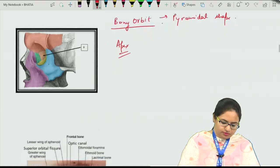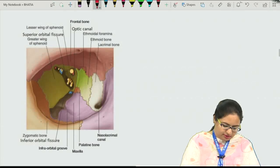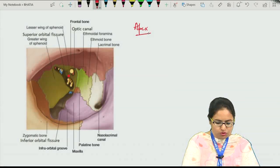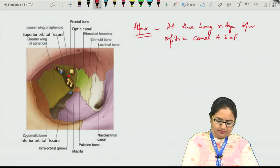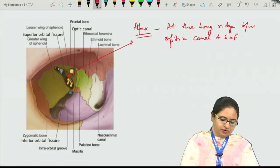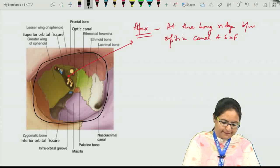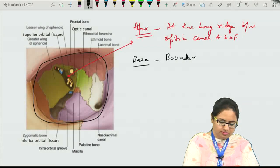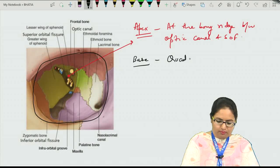When we talk about the apex, this picture shows the bony orbit. The apex is formed at the bony ridge between the optic canal and the superior orbital fissure, towards the posterior side. The base is formed on the outer side — the quadrangular boundary of the orbit as seen from outside.